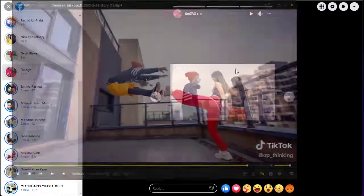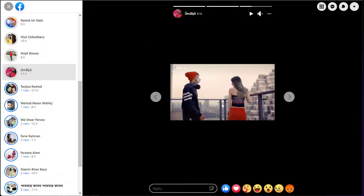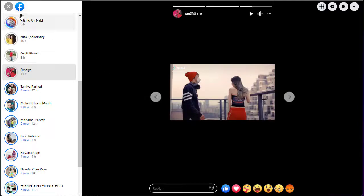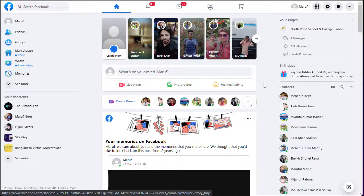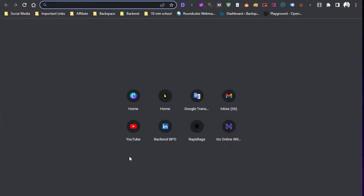You can see this is the story which I have downloaded right now.